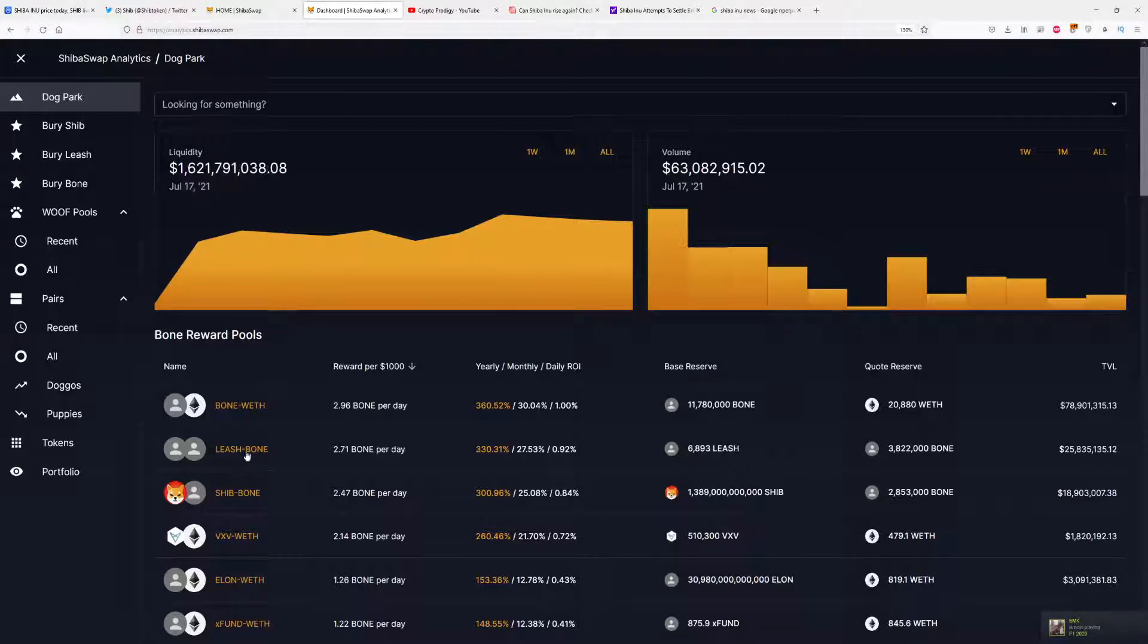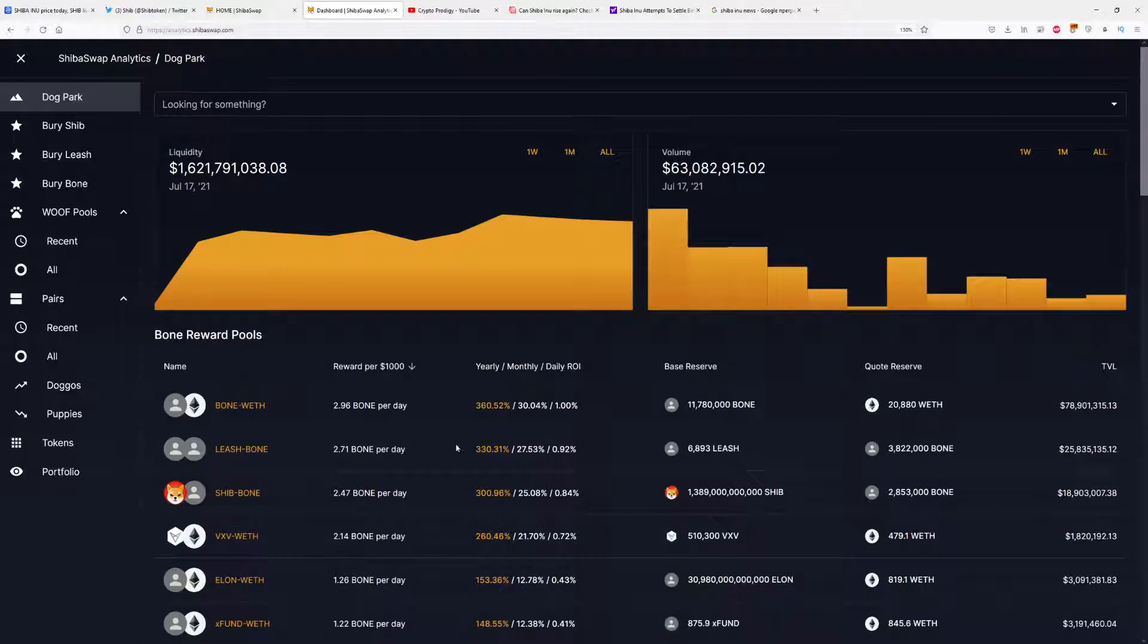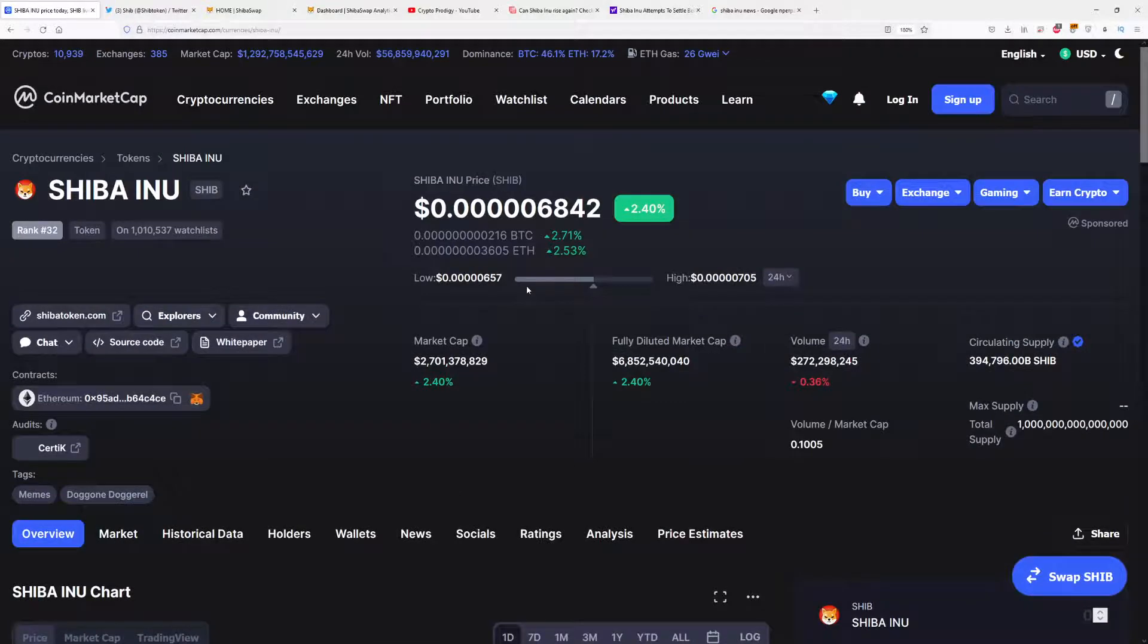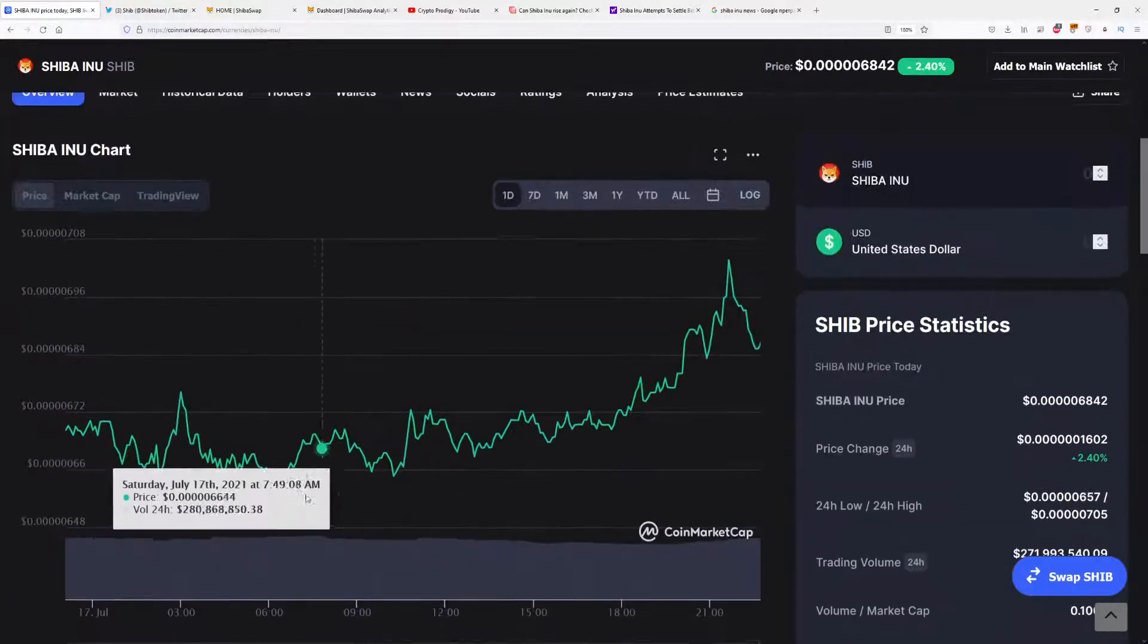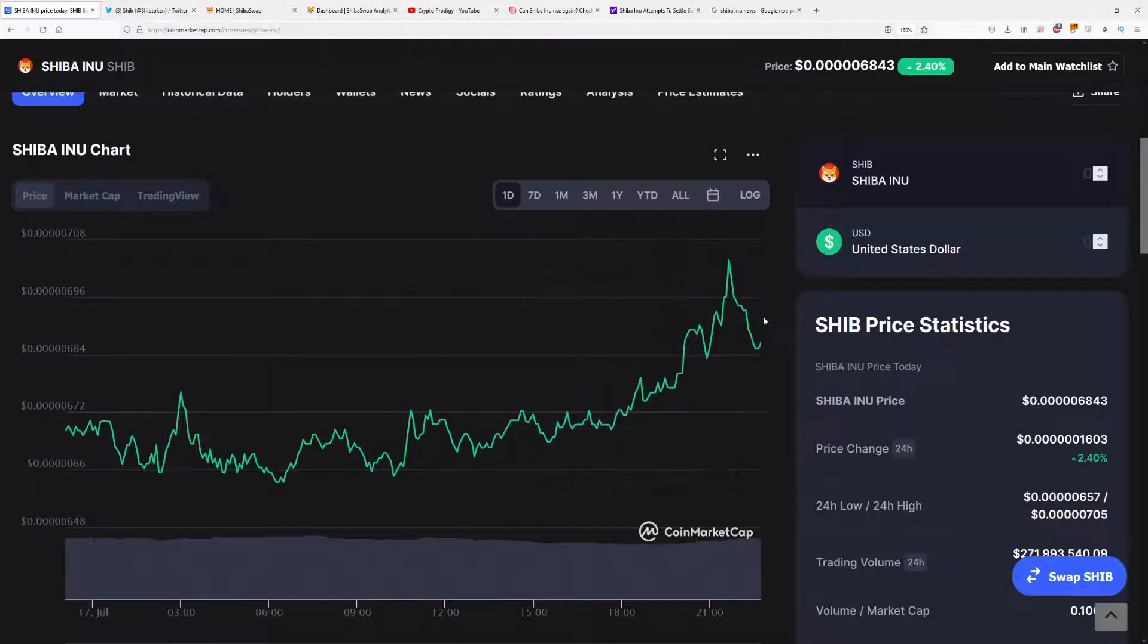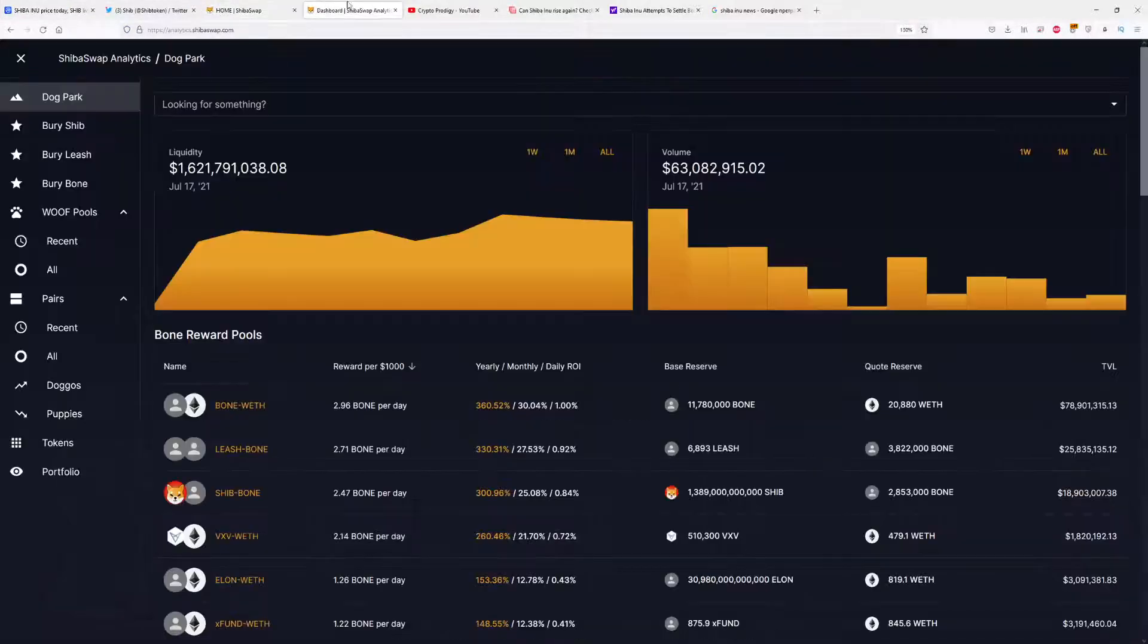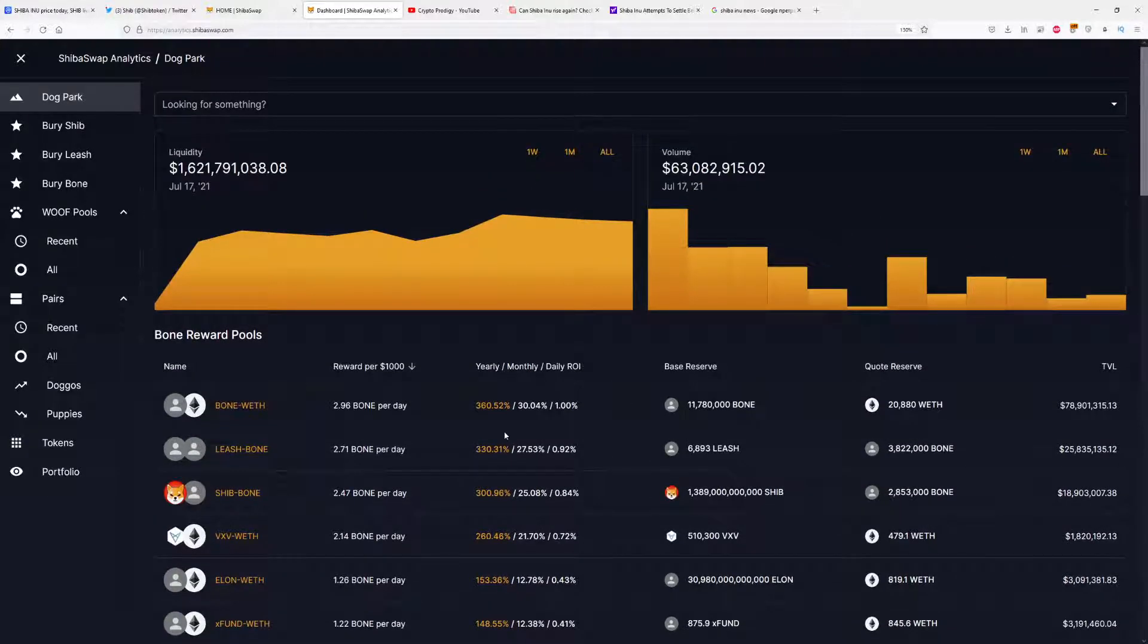With those liquidity pairs, you can make the most money and biggest return on investment. They're making it so that if you're buying Bone, Leash, and Shib, you can make the most money because they want to pump Shiba Inu's price up. They're doing pretty good today - on the 24-hour chart, we went from about $0.000066 to $0.000070 real quick and fell down to $0.000068. This analytics website can attract new holders and investors.